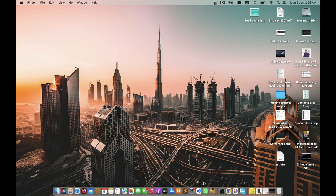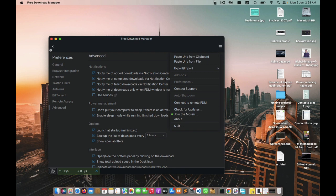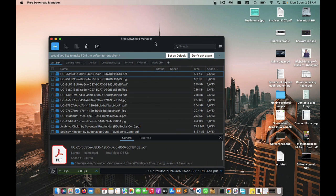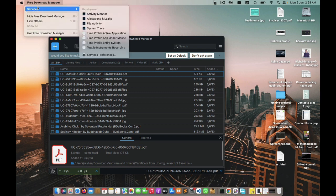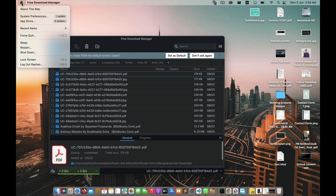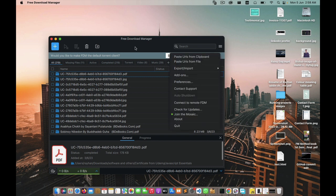Hello, today in this tutorial we will learn how to stop Free Download Manager from running at startup. Generally you will find the option in the preferences section. I'm using a Mac, but if you are using Windows, the process is a bit different.